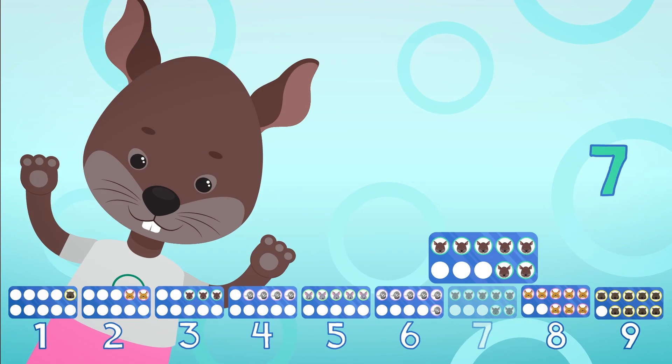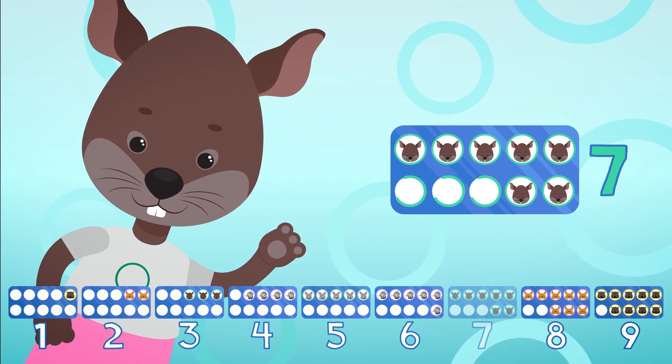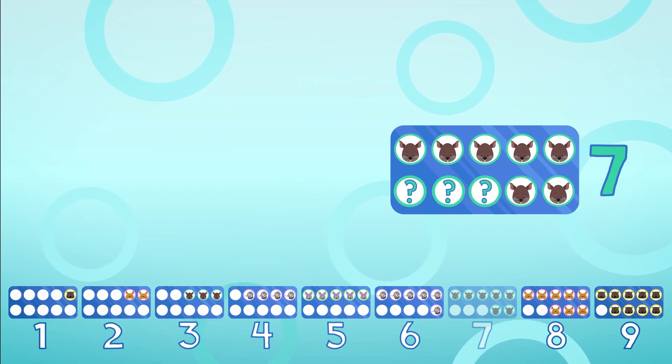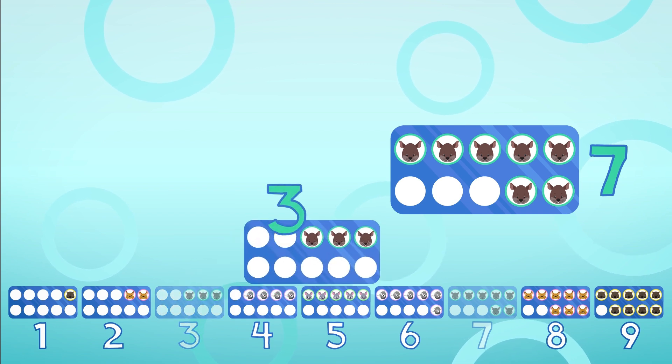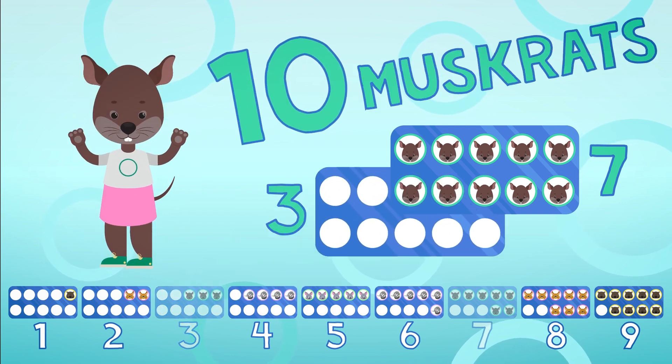These muskrats look the same as the ones on another frame. Three more with a 7 will complete a 10.